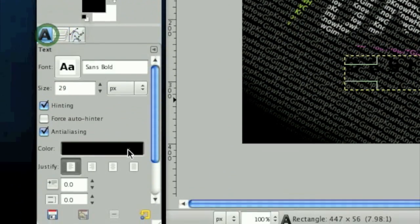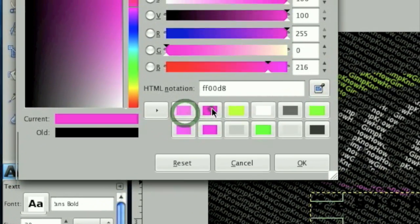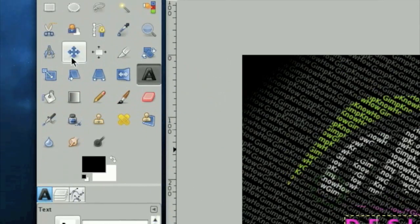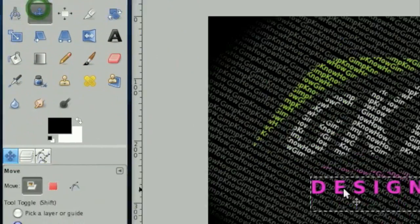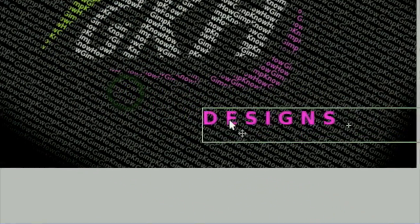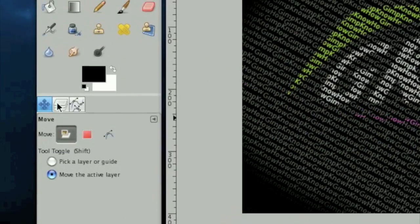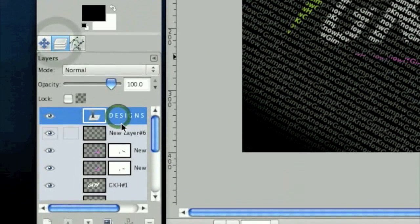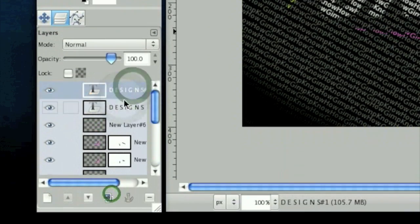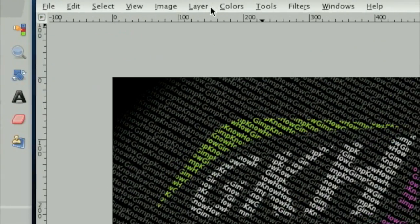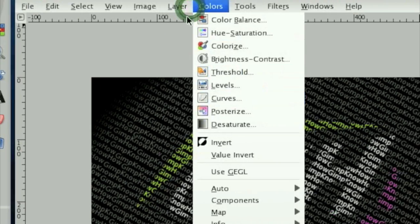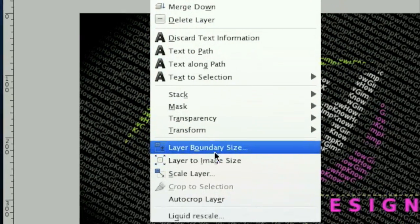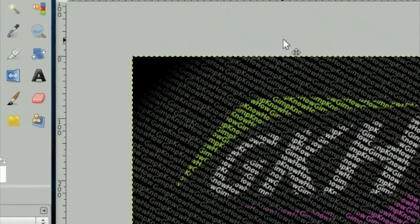Now I'm going to recolor this pink. And then we're going to duplicate this layer. And then click layer, layer to image size.